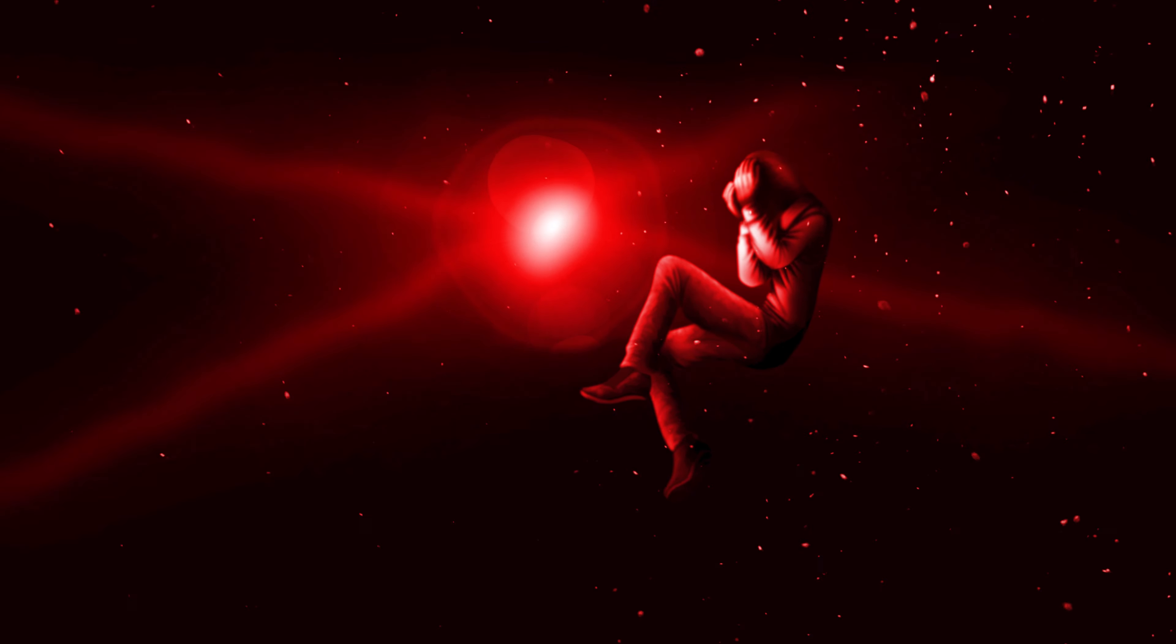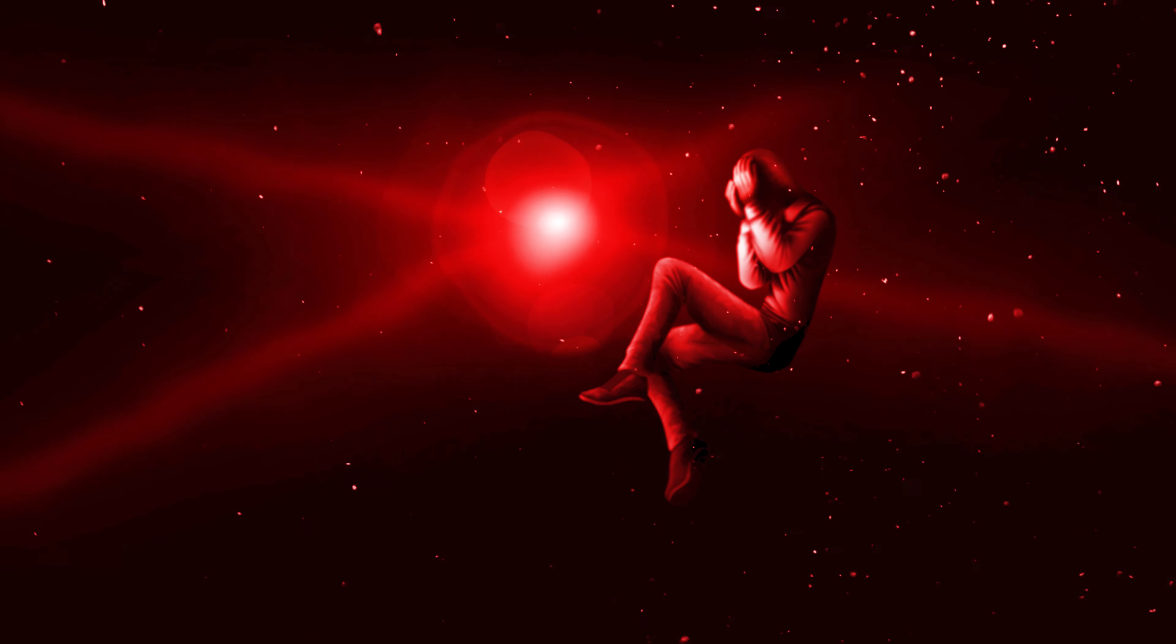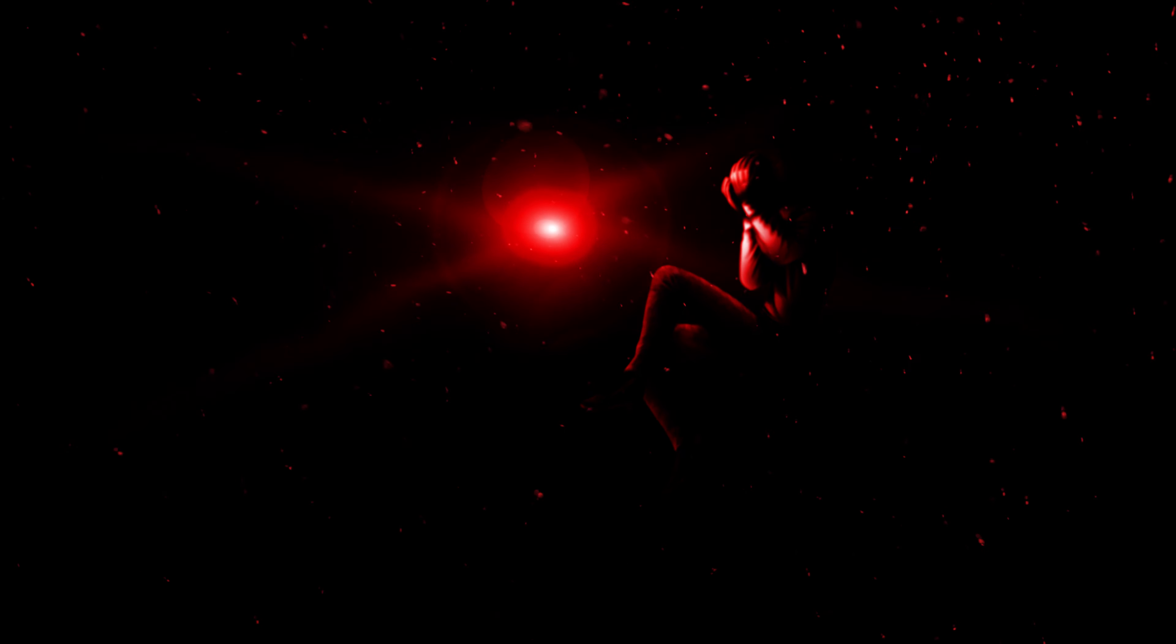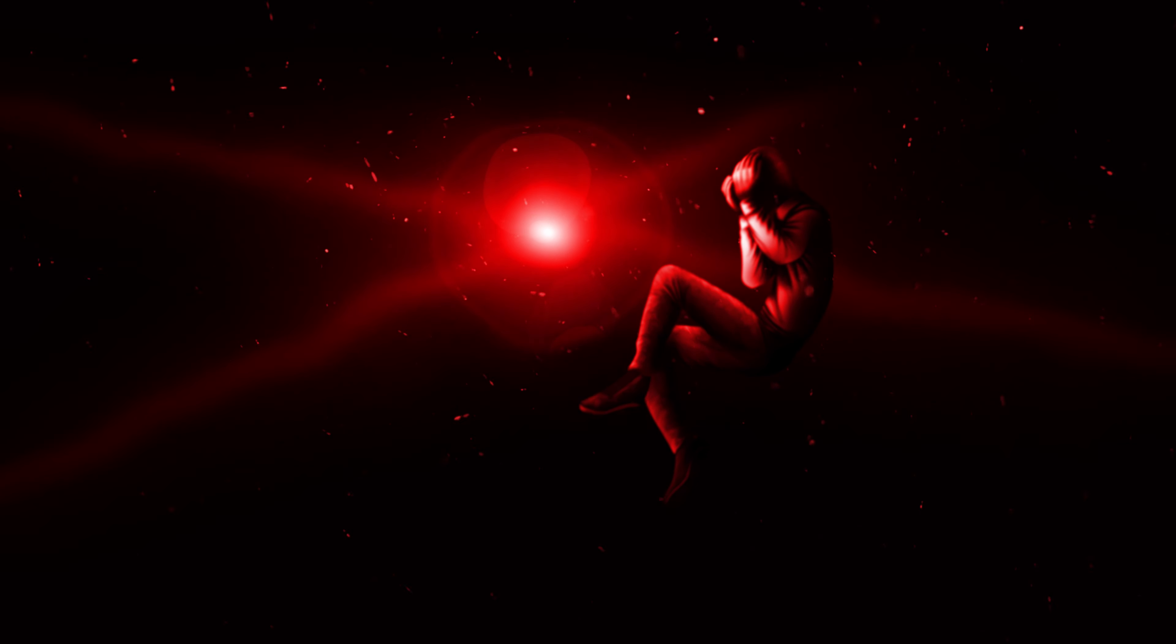At the same time watching his body decay and fall apart into nothing while still living thanks to the physics of this dimension.